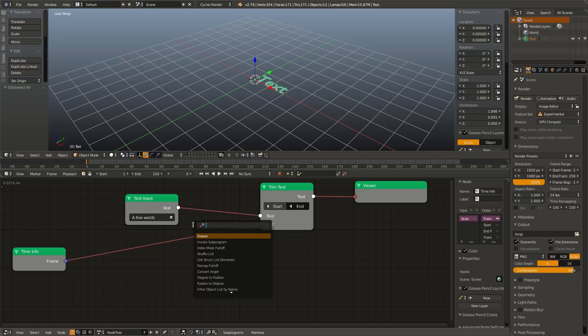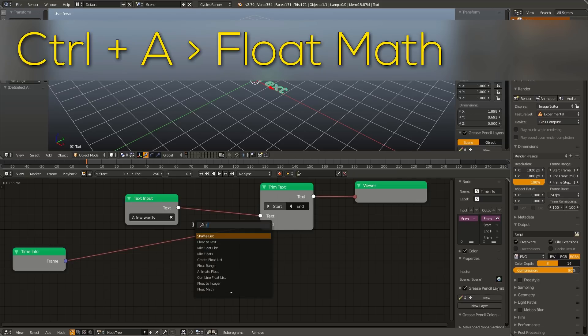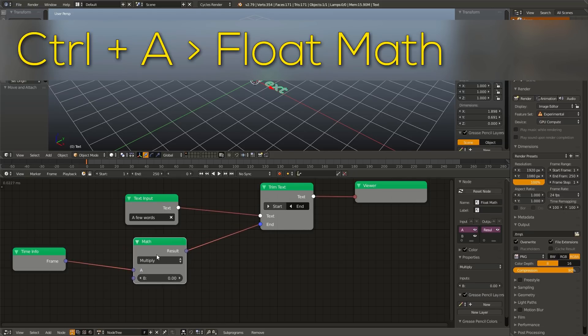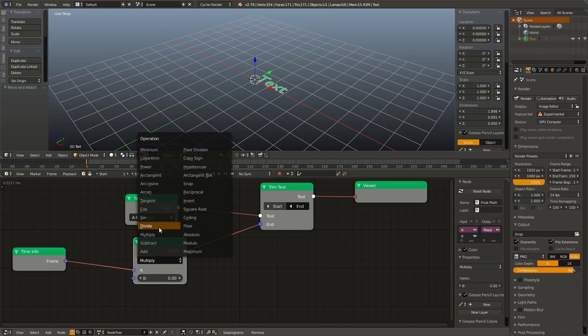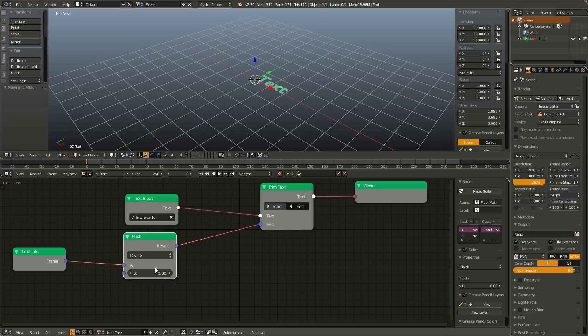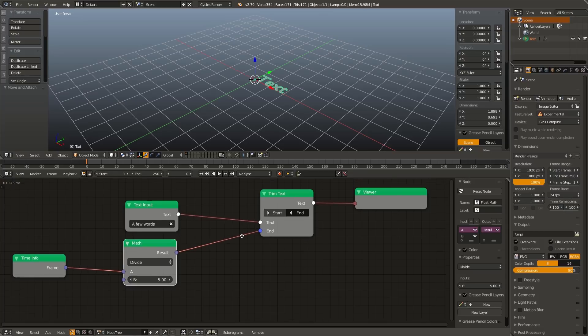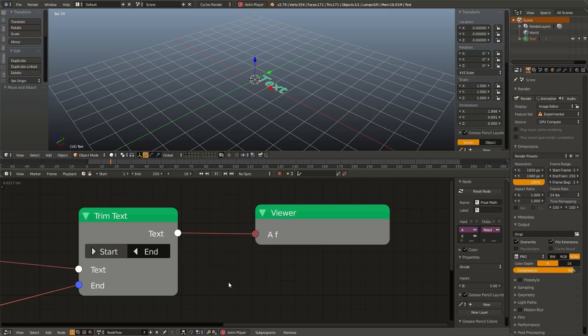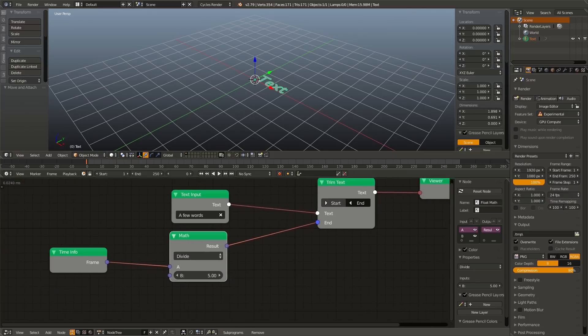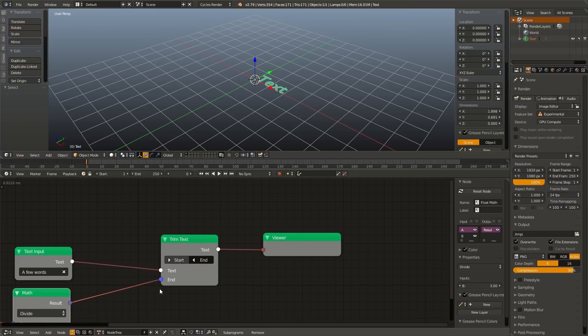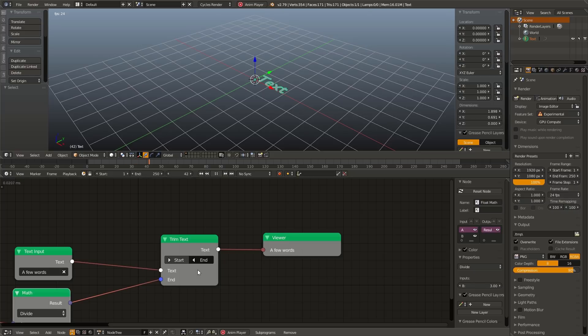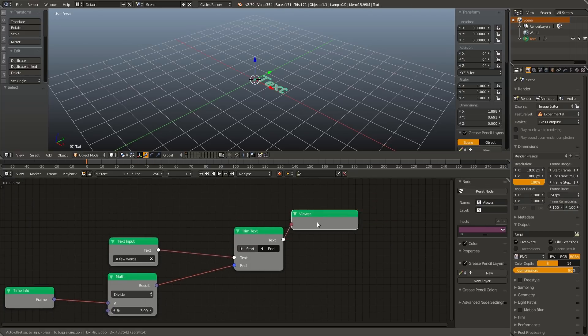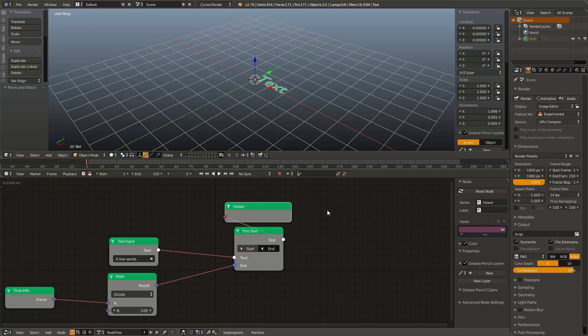And thankfully that's really simple. All we have to do is hit Control A and add in a float math node, and change this to divide. Now whatever number we enter here is going to be the number of frames between each letter. So if I enter five, one letter is going to be added every five frames. I'm going to shorten that down to something like three. There we go. I like that speed a lot better.